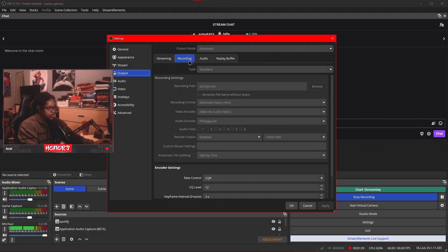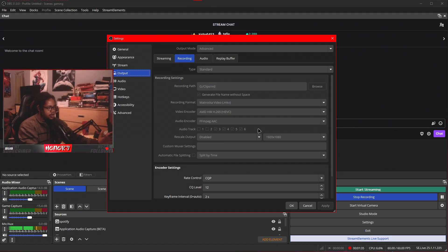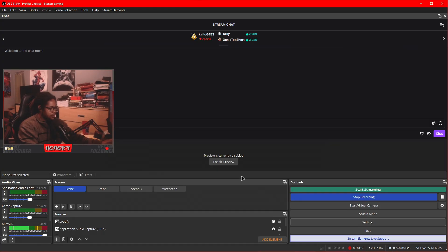Then you'll press apply. And then for recording, same thing. Audio track three, four, five, and six. Just makes it so the audio track split. Great. Good. Press OK.